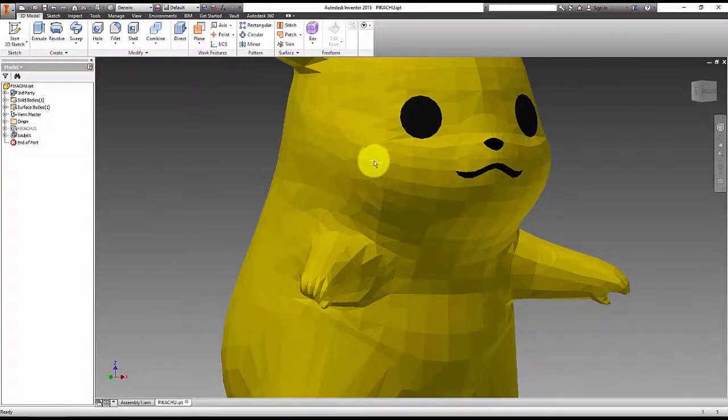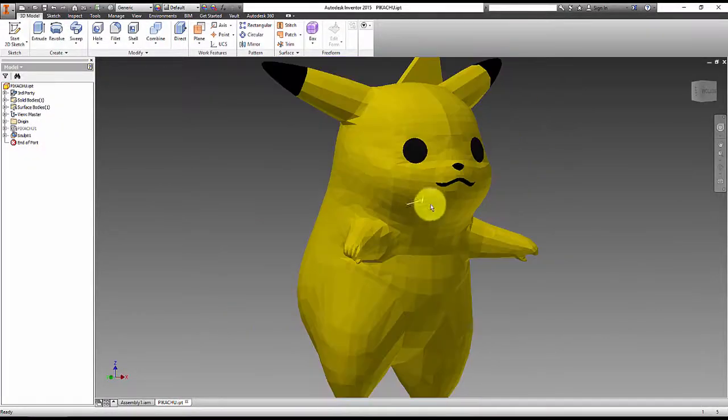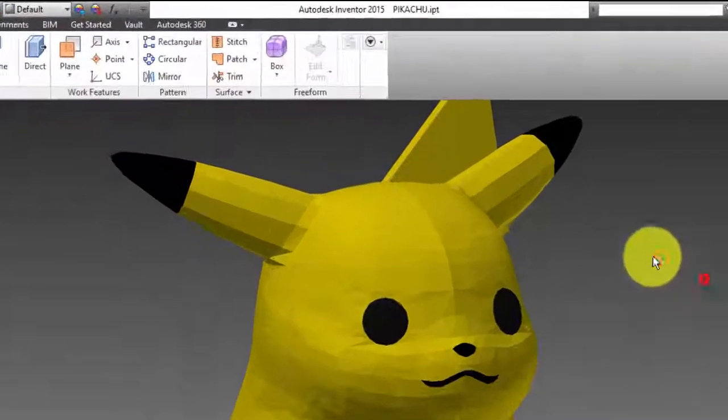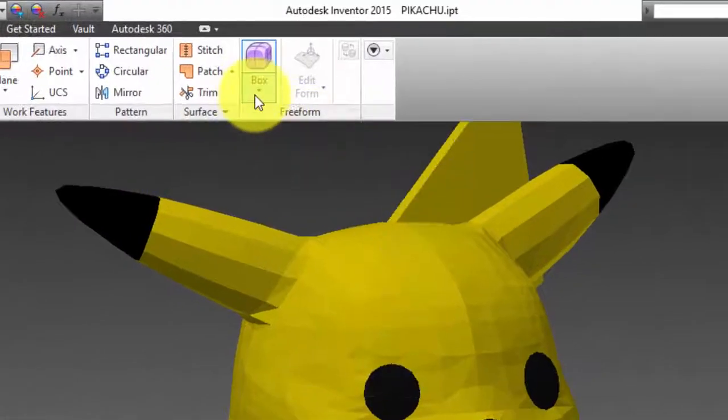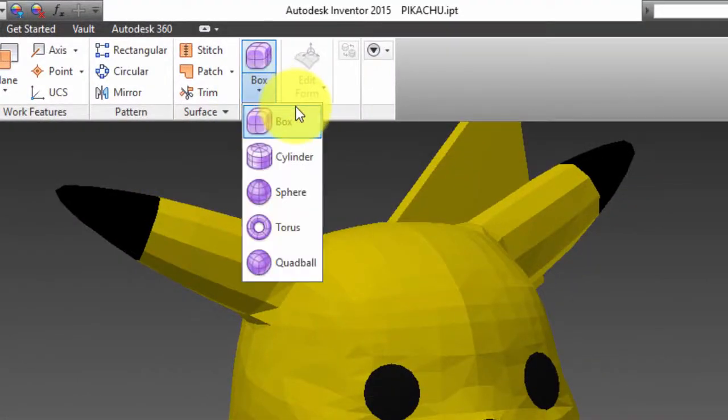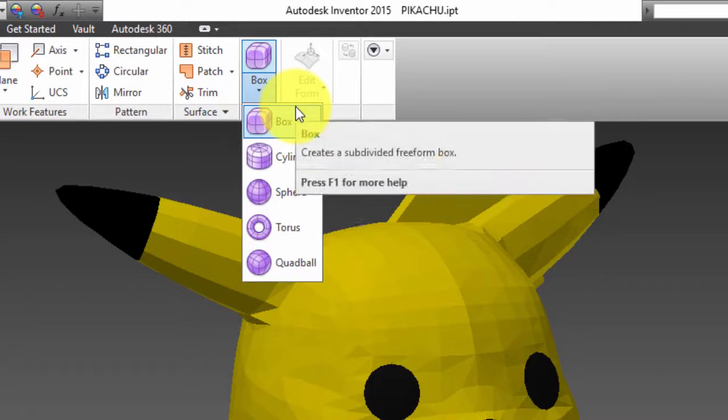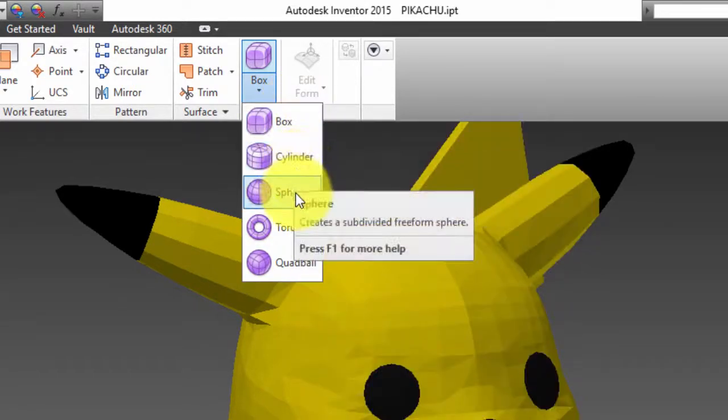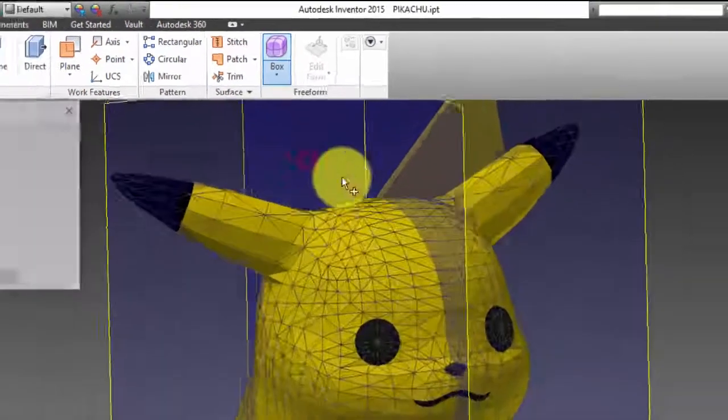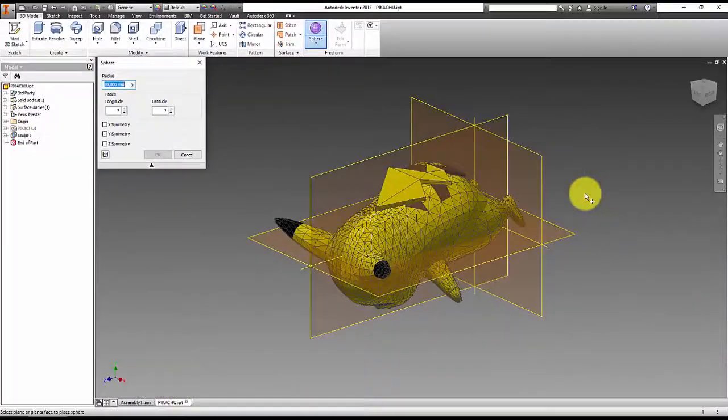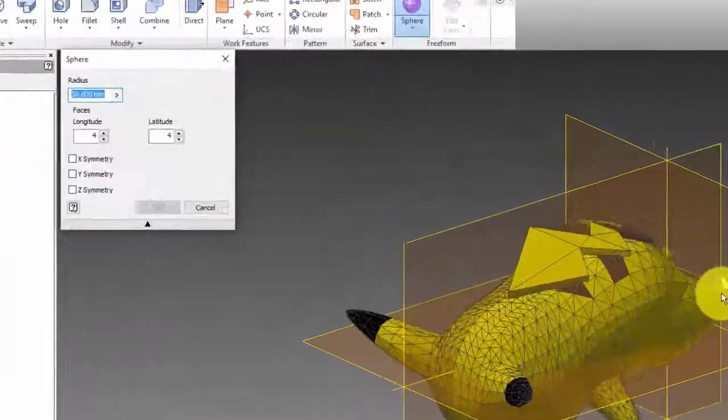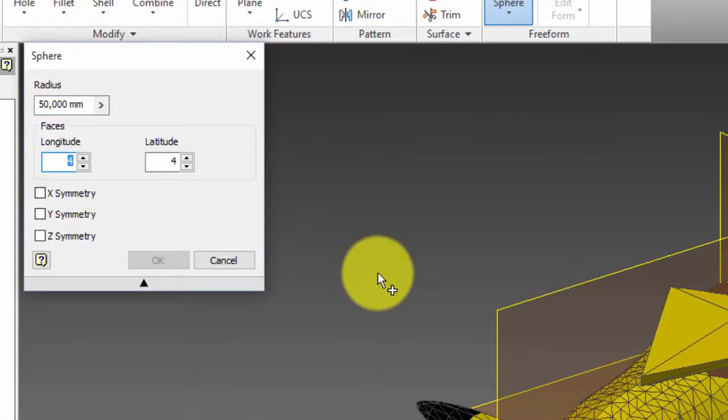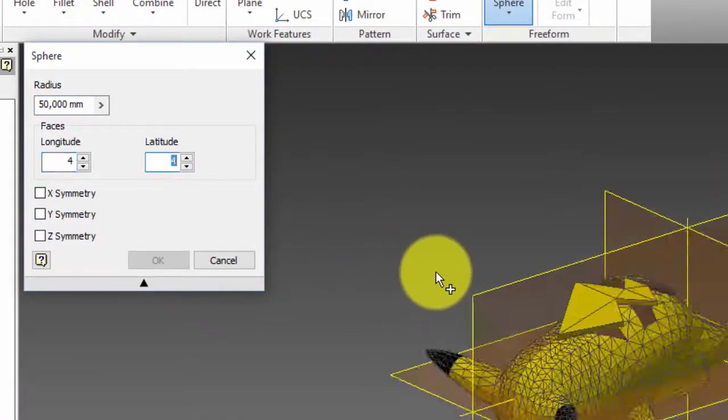To make the cheek red, see that we do not have suitable surfaces to paint, so we will have to use a tool called Freeform, in the sphere option, so we can model the cheek of the Pikachu. Let's choose the radius of the sphere that fits the size of our Pikachu, and choose the plane where the sphere will be inserted.